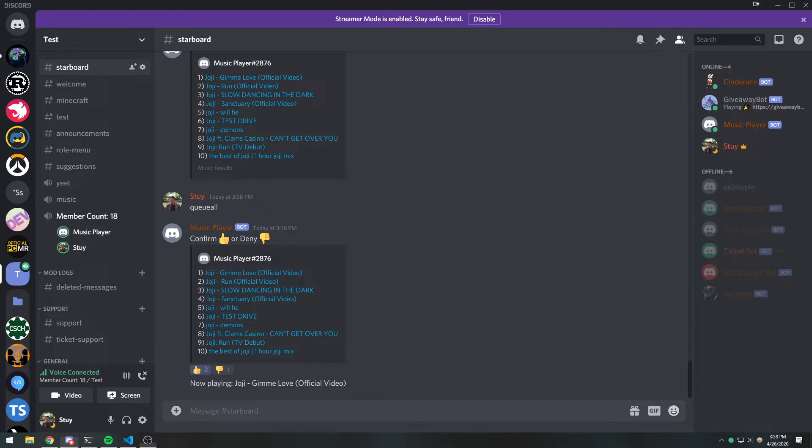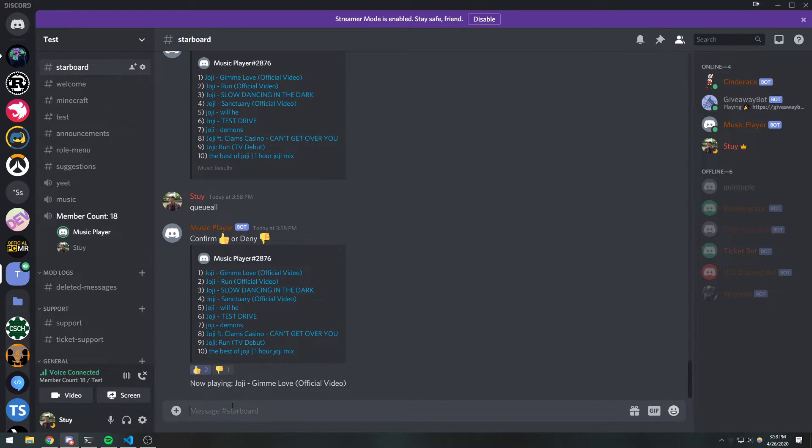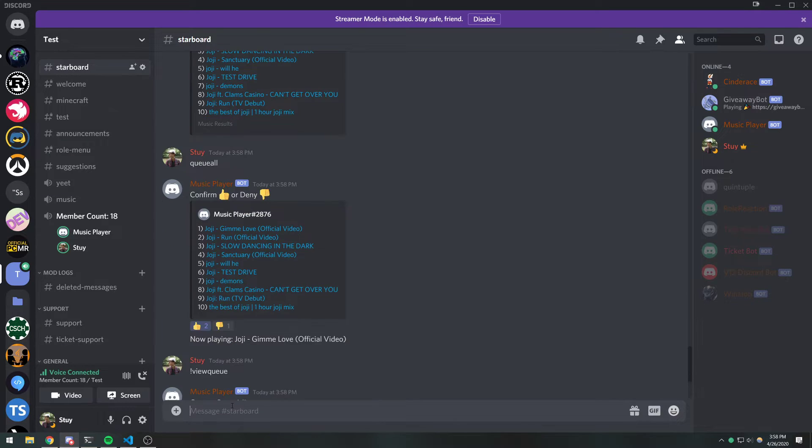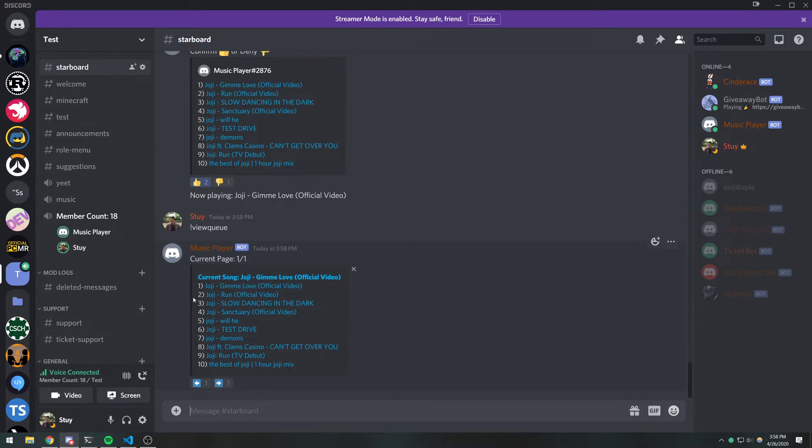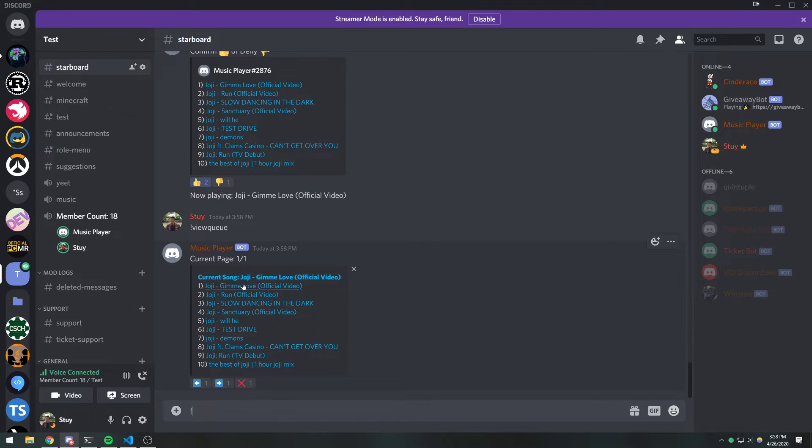So now it's going to play the song first in the queue. You guys can't hear it because it's muted. But now if I view the queue, you're going to see we have a bunch of songs. We haven't shuffled it yet.